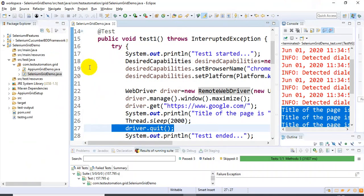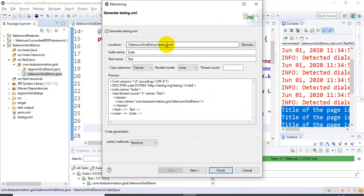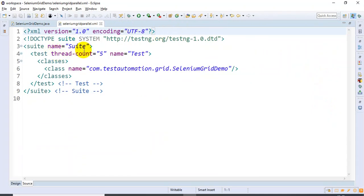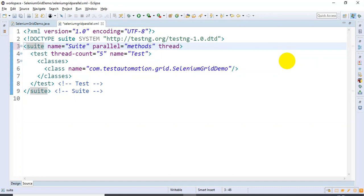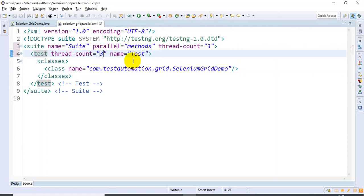I will convert this class to TestNG, which will generate an XML file. I am replacing the default XML file with a testNG.xml file named 'selenium'. I will click Finish — so here we have created selenium-grid-parallel.xml. At the suite level I will specify two properties: parallel equal to 'methods', and thread-count equal to 3, since we have three test cases. This way all three test cases will execute at the same time. At the test level I will also specify thread-count as 3.